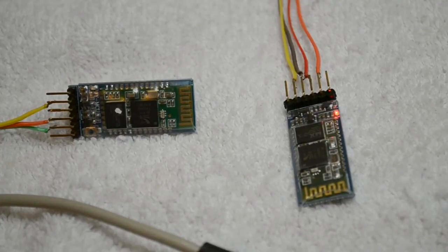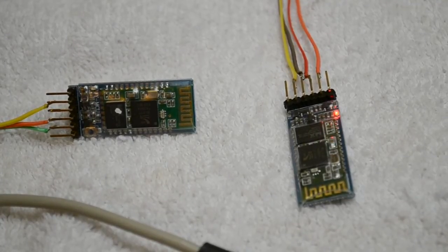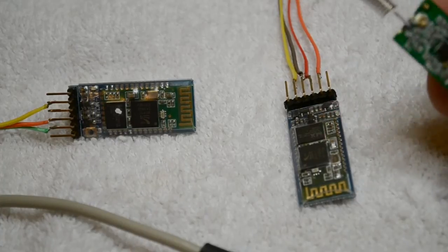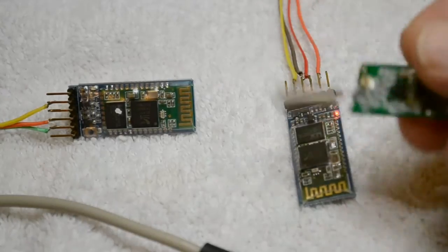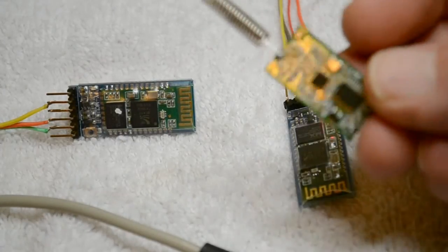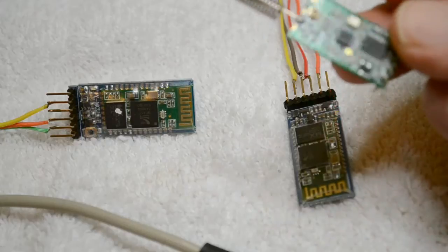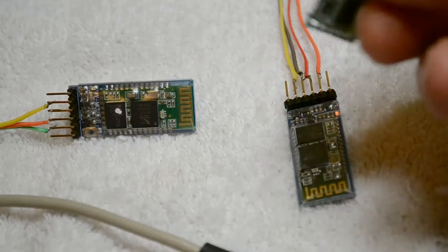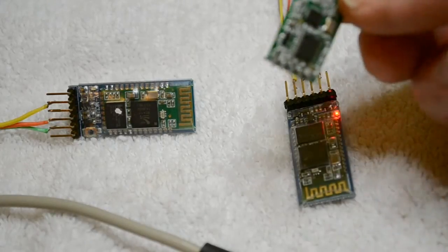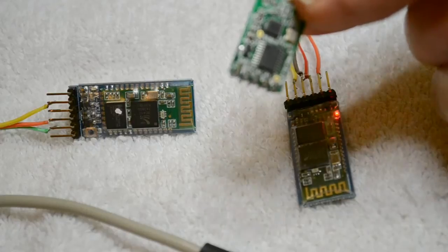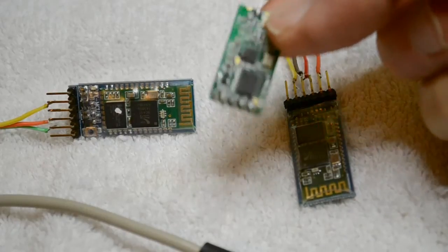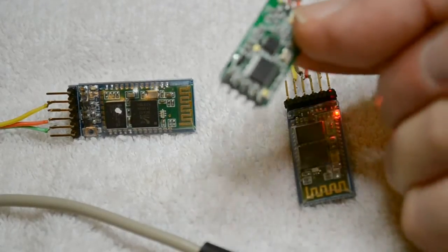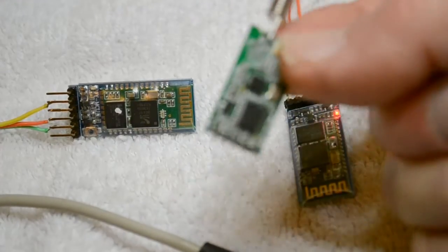Hi, another quick video. So you might remember I was having trouble with these HC11 modules, they're wireless UART. I think I've figured out the problem, I think it's the UART timing on these boards is not quite right.